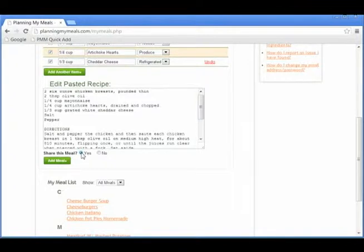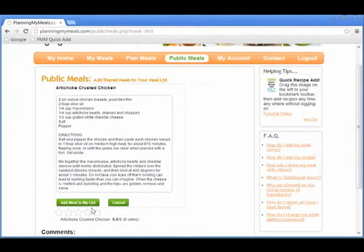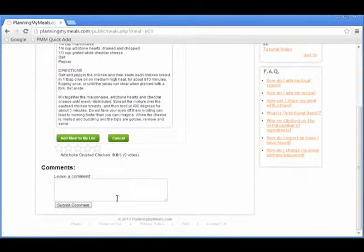This allows other Planning My Meals users to automatically import your recipe and shopping list for this meal into their account. It also allows for others to rate and comment on this meal.